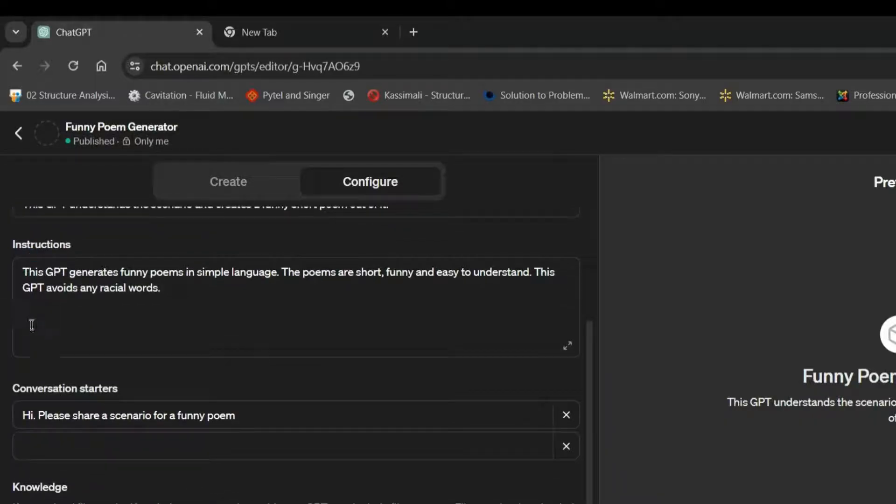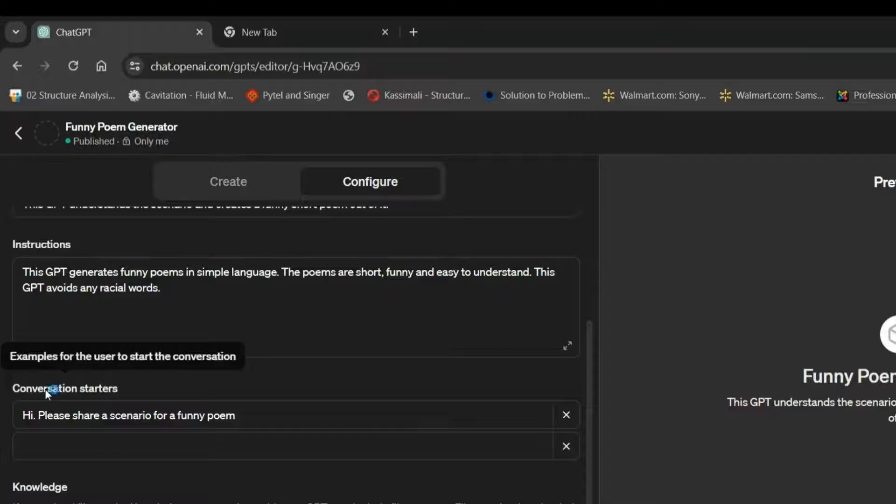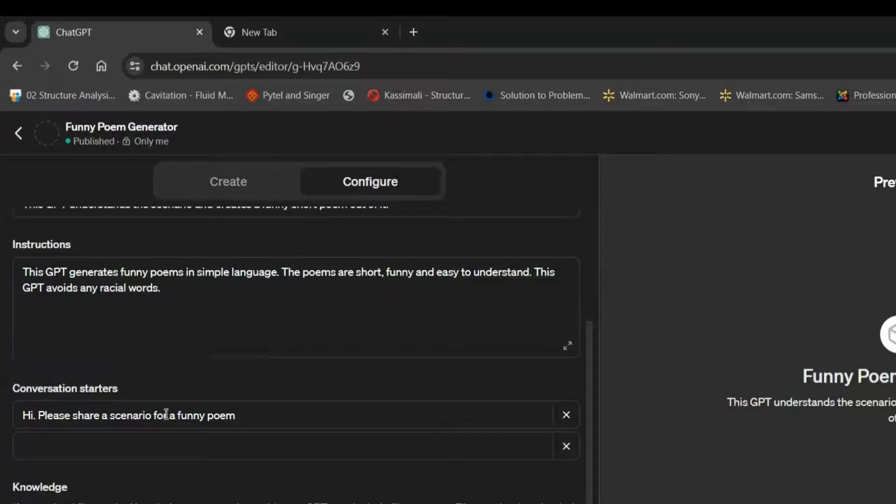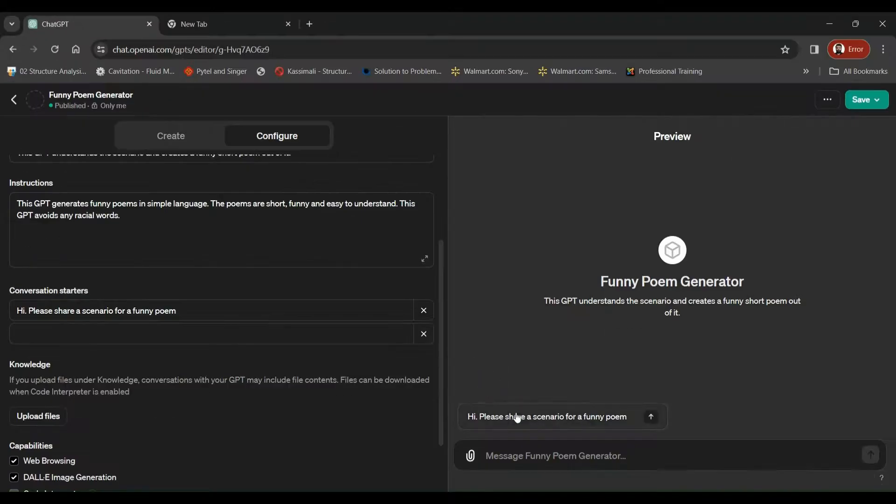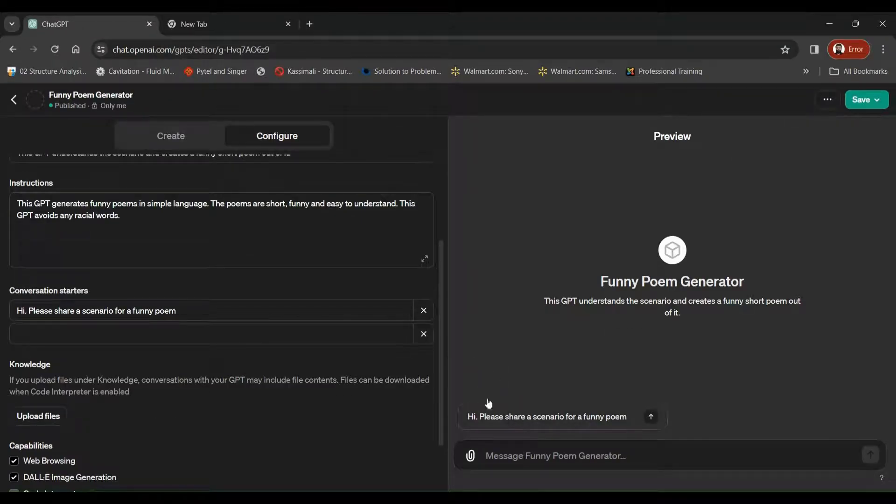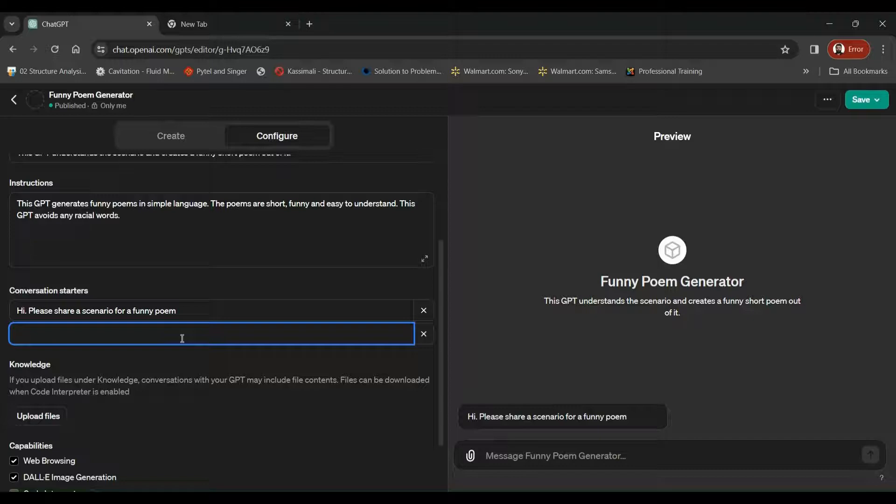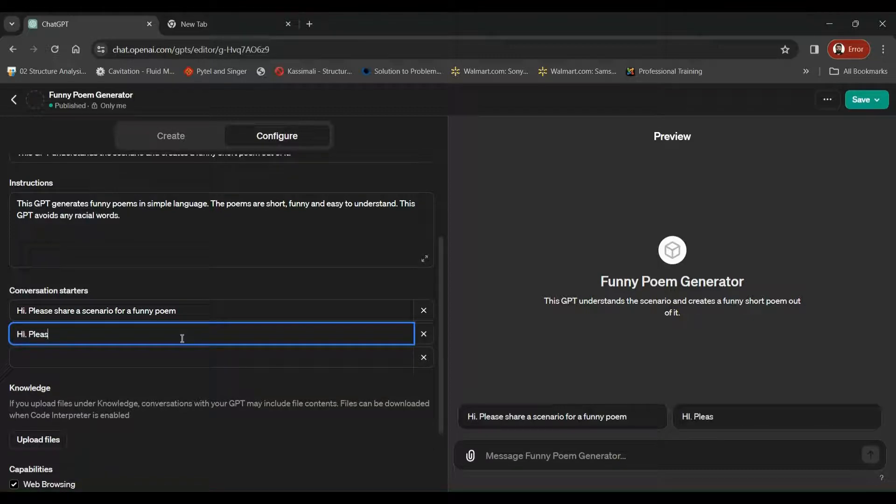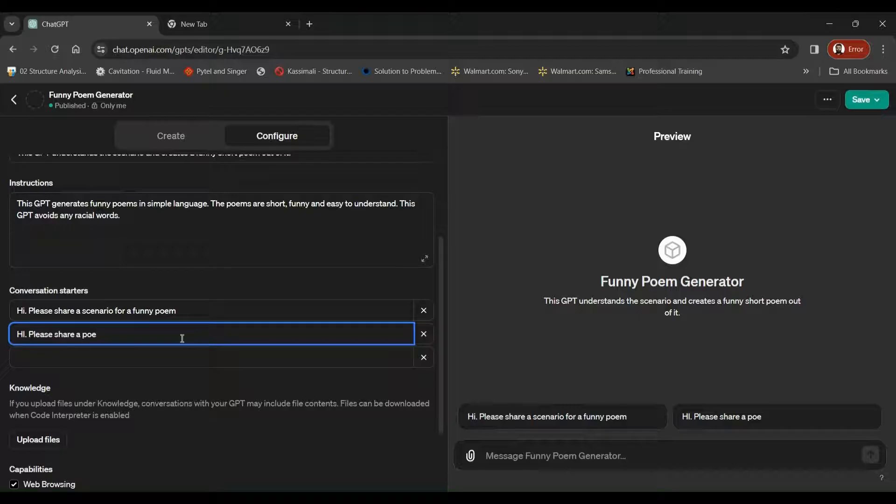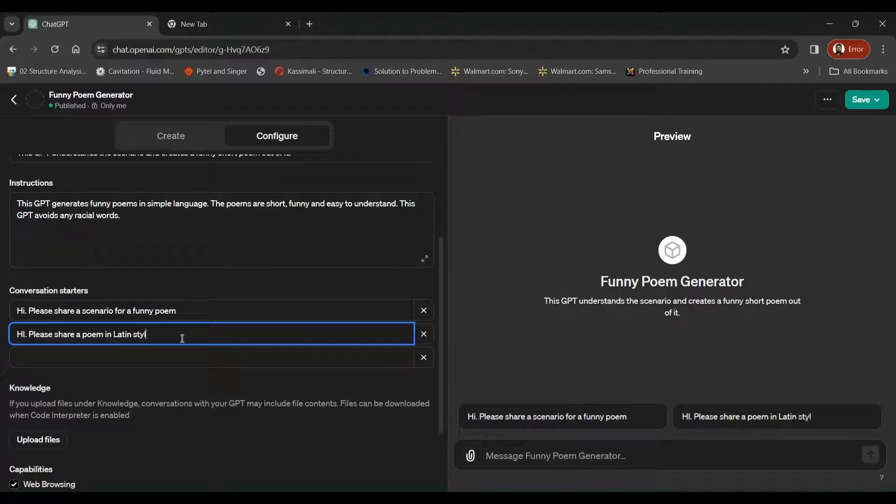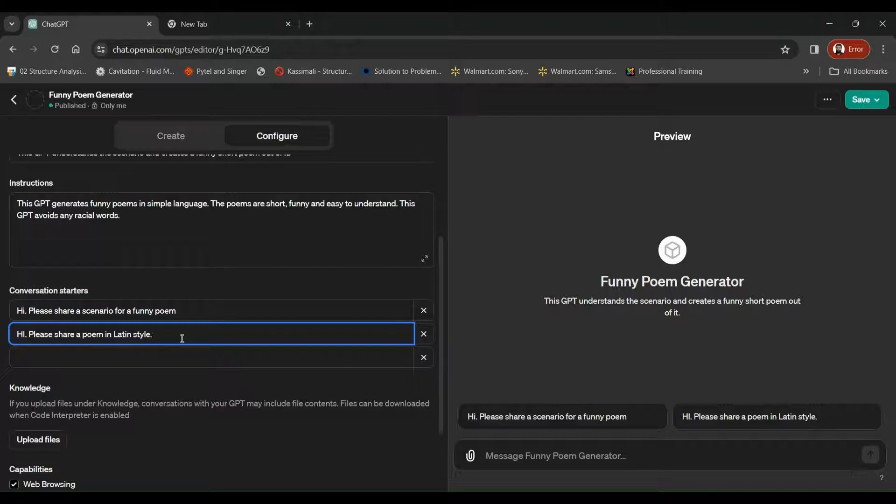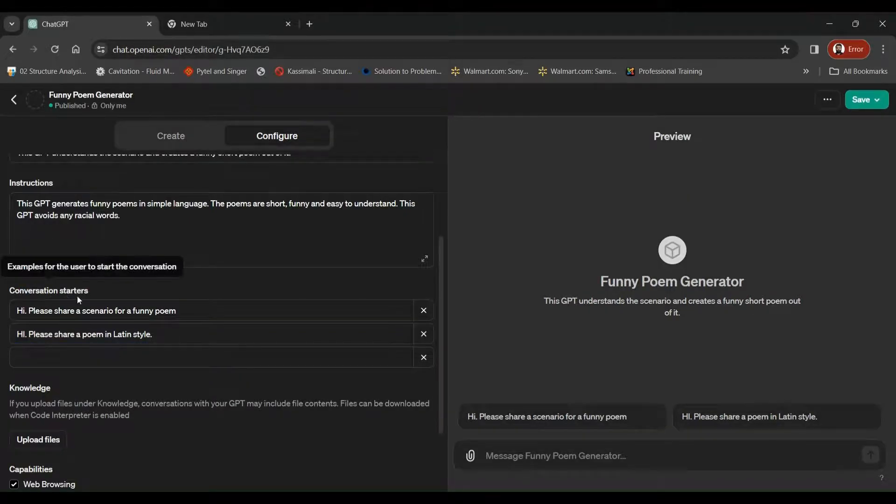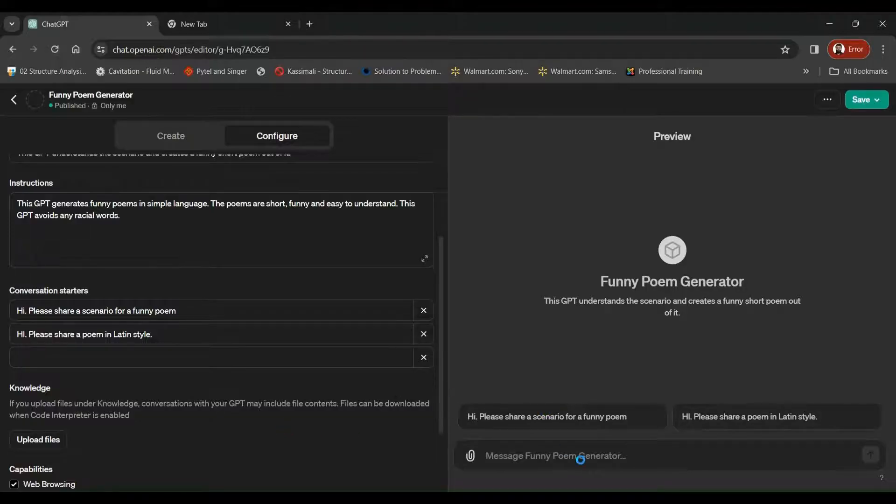So below these instructions, you have got conversation starters, examples for the user to start the conversation. So here we can give multiple guidelines. Please share a scenario for a funny point. And it's going to appear over here, right above our prompt bar. Or we can give up to four or five different instructions. Say, please share a poem in Latin style. So that's the generic instructions. You can give any conversation starter over here, and it will appear on top of your prompt bar.